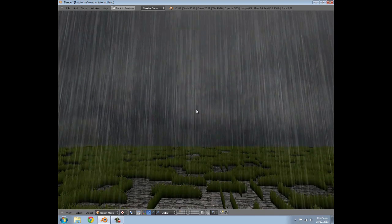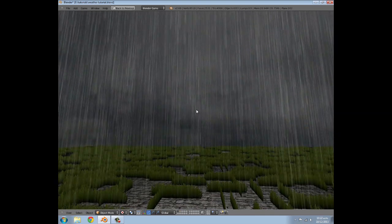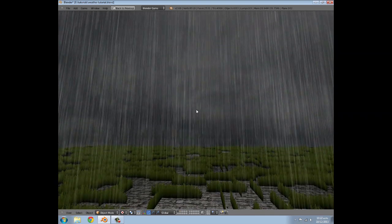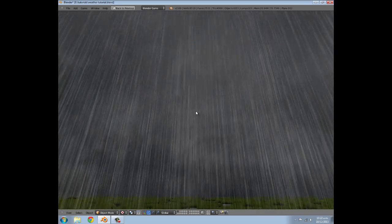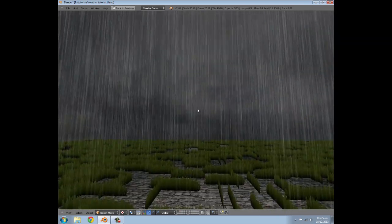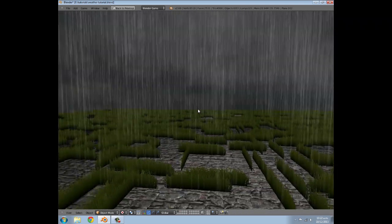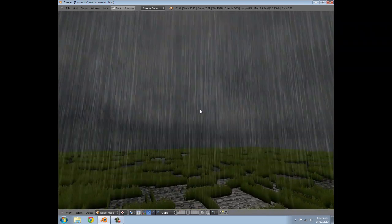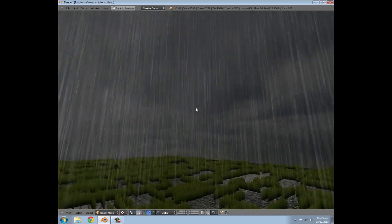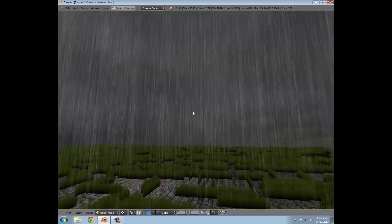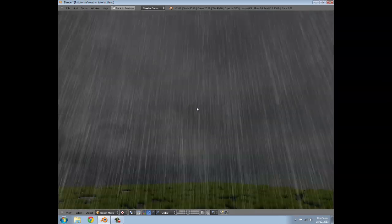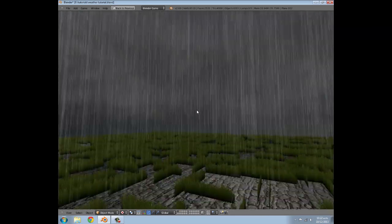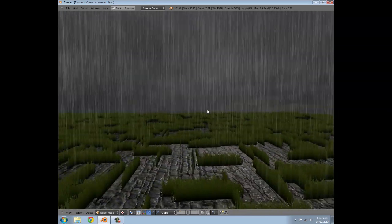Hey guys, welcome to this tutorial. My name is the Tempster and in this tutorial I'm going to be showing you guys how you can add rain to your own games in the Blender Game Engine. This is the final result - we have some nice looking rain covering an area of the ground. This system is fairly system-friendly so you shouldn't be getting that much lag from it.